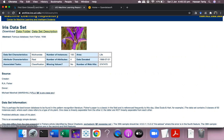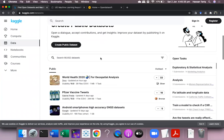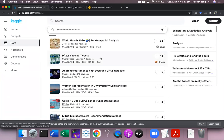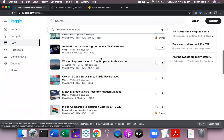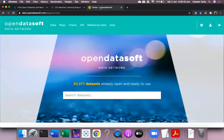Then there is Kaggle, which is an open source platform for downloading different kinds of datasets, and then there is open data software as well.